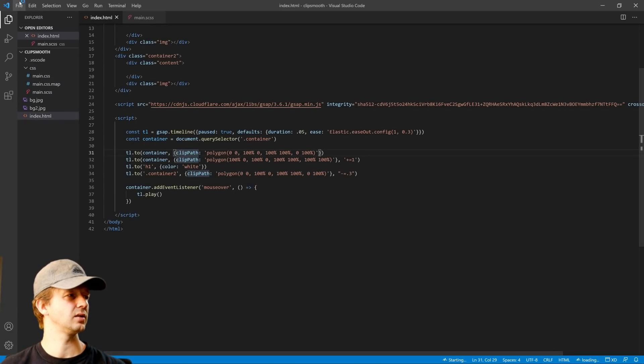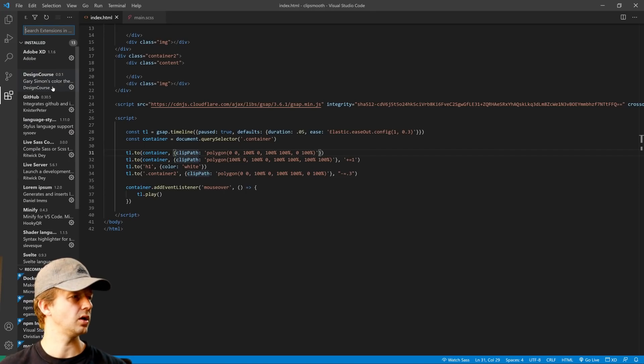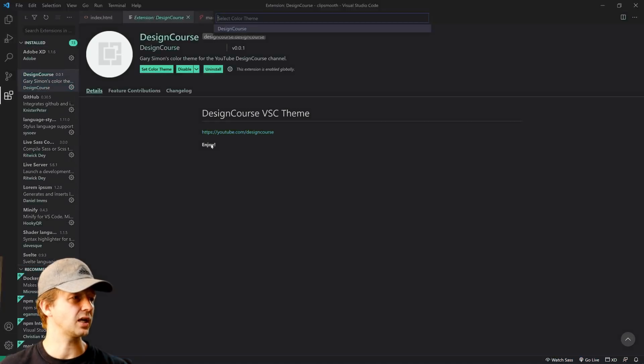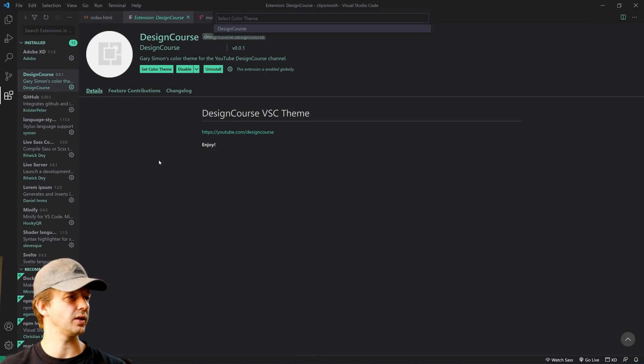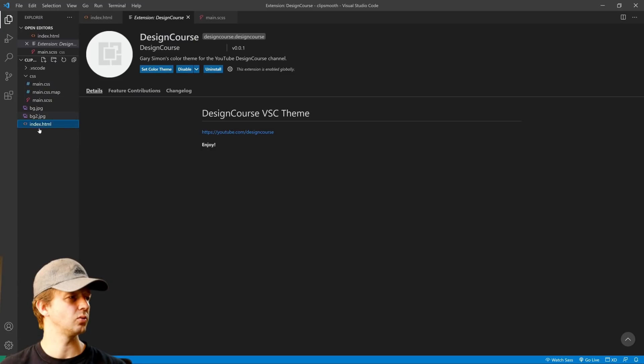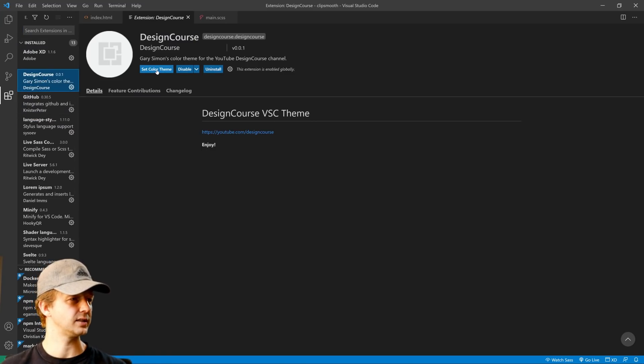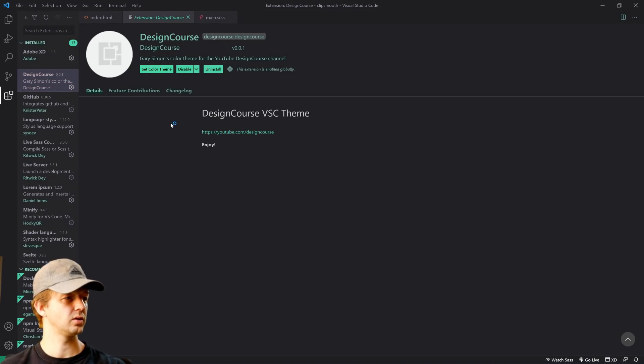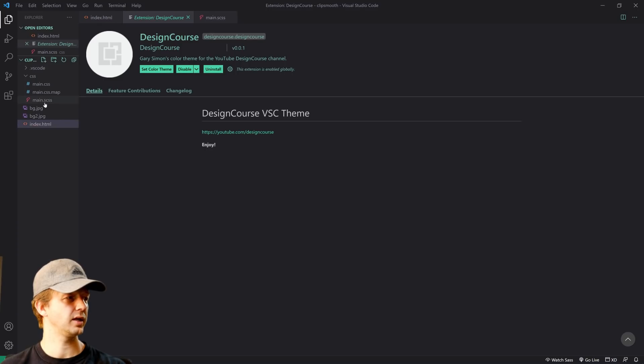Wait, what? Oh, maybe I didn't actually activate it. Let's do that again. Let's see. Set color theme. There we go. Okay. Wait, what? Set color theme. Wait, what are you doing? Set color theme. Are you going to go back? There we go. Okay.